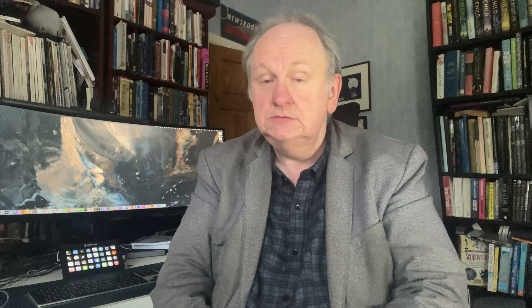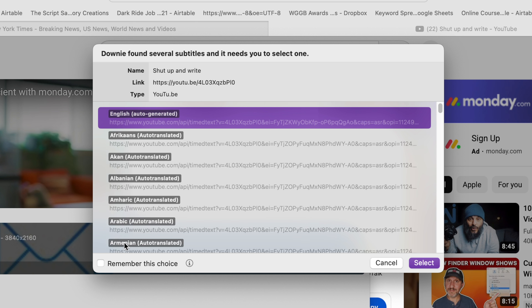It goes off to size up the job — can it download this video? It can't always. Depending on what the video is, you can also get a barrage of options about subtitles, but in this case we just want to end up with the audio, so we're going to transcribe later. Just pick anything, really. And then off Downie goes, downloading the video from YouTube. It doesn't always work, and it does always take a little while, but then you have the video on your Mac.